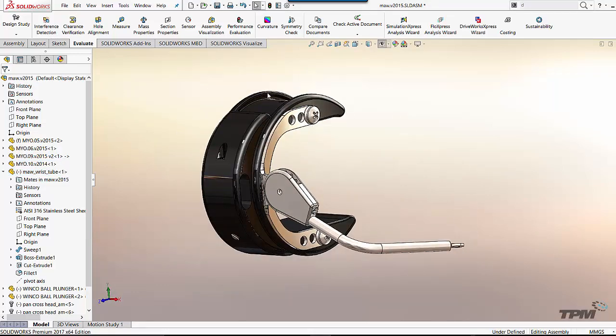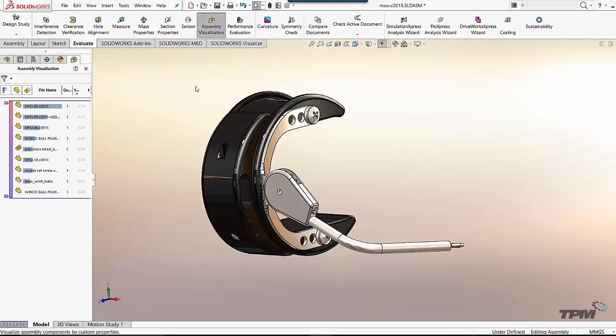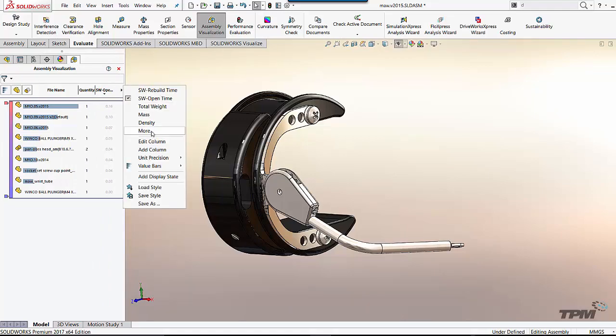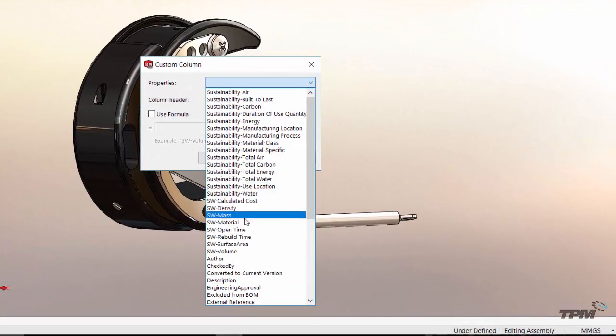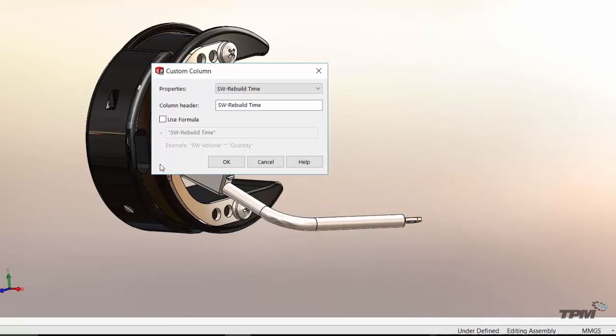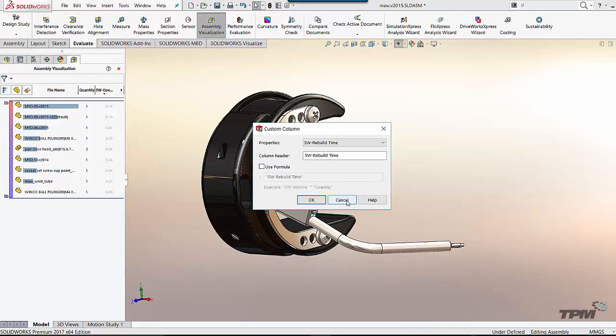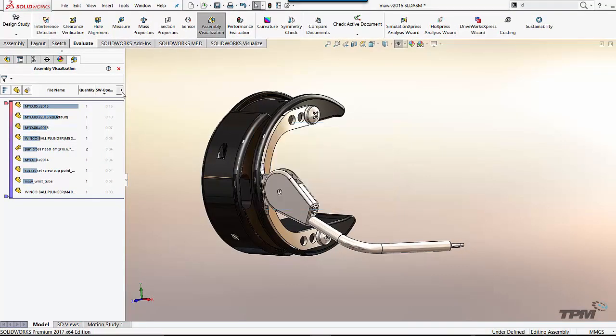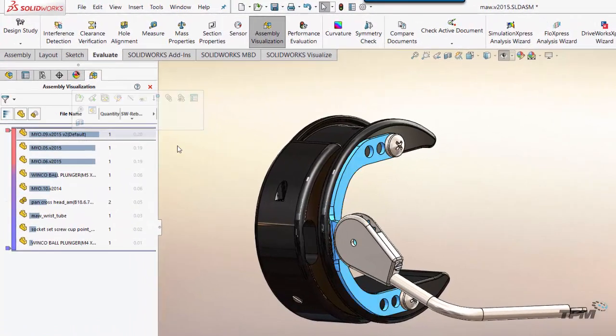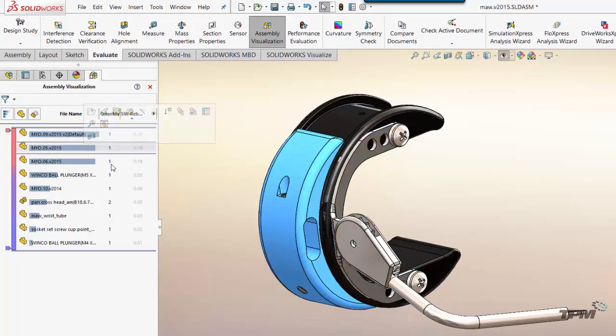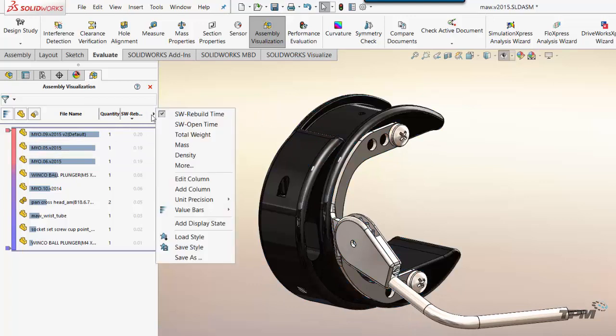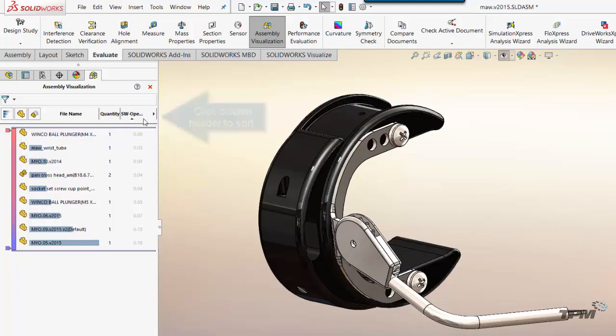Also something that's been around for quite a long time is assembly visualization and SolidWorks has added a little bit to it. So assembly visualization hasn't changed a whole lot, but what they've done is allowed you to now pull in the open time. So if you notice right below it, you have rebuild time. So we can now add rebuild time and open time and find out what parts are eating up my rebuild time and what parts are eating up my open time.